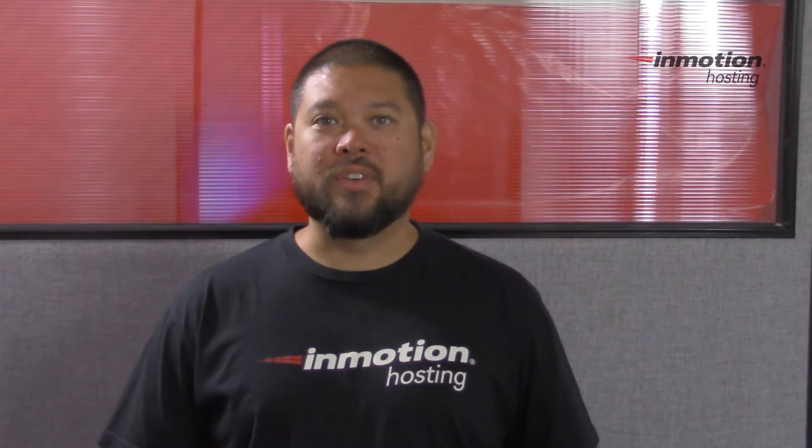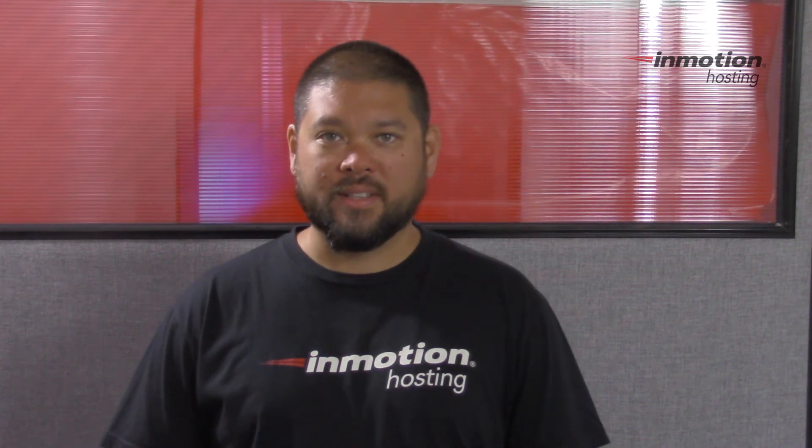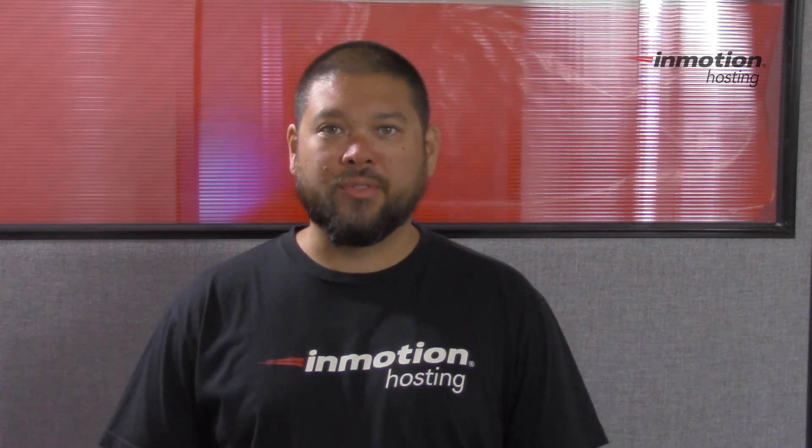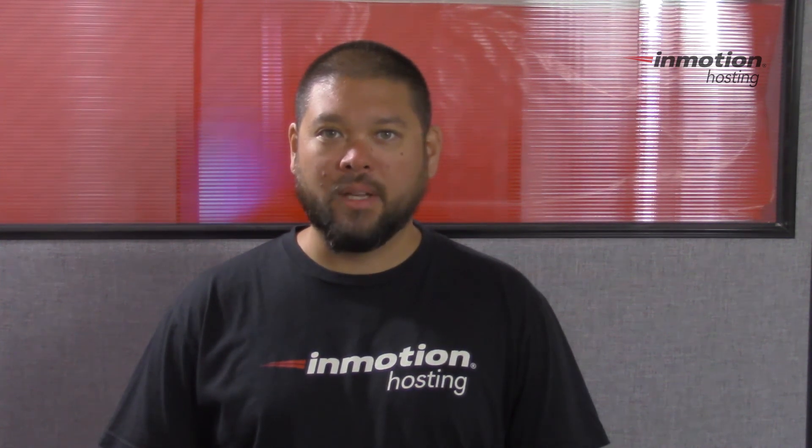Thank you for joining us for another video in our cPanel series. Feel free to like this video or comment below so we can bring you more great videos in the future.